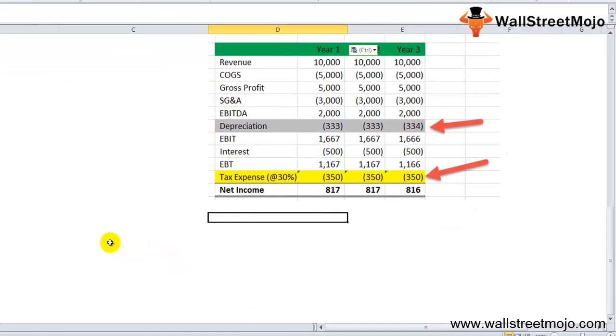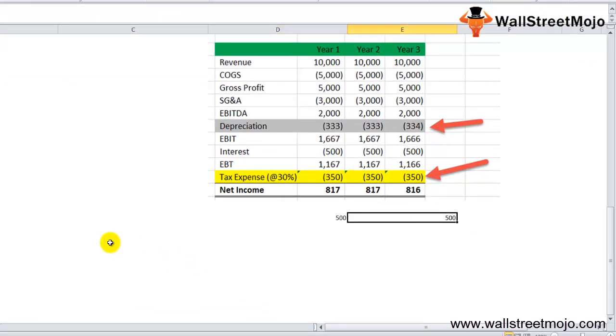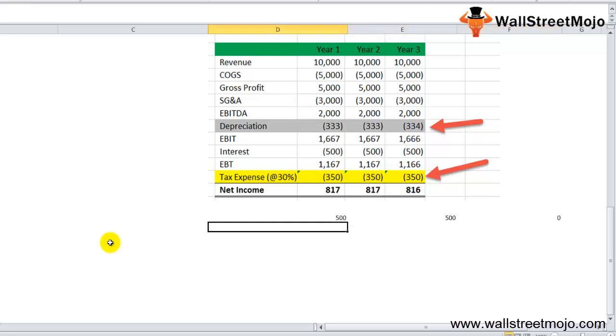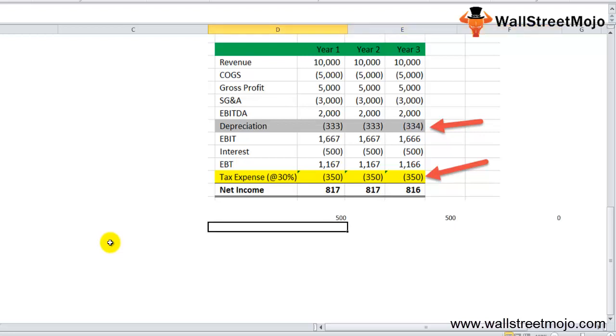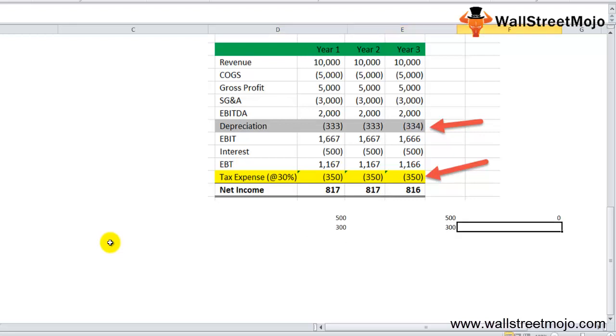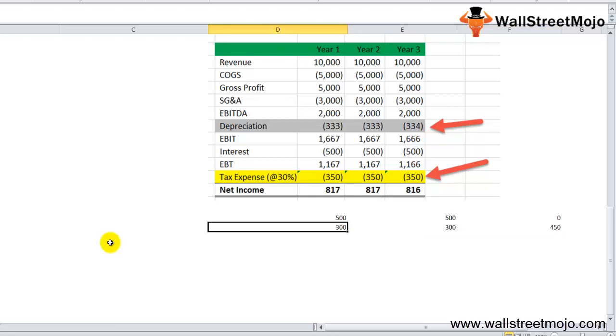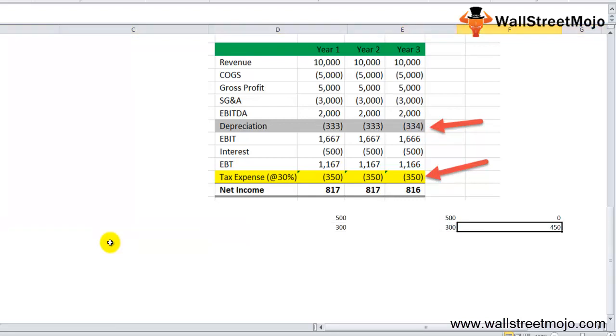Now let's assume that for tax purposes, the company uses the accelerated method of depreciation. The depreciation profile is: year one is $500, year two is $500, and year three is $0. Accordingly, the tax table reduces to $300, $300, and $450. We note that the tax payable for year one is $300, year two is $300, and year three is $450.